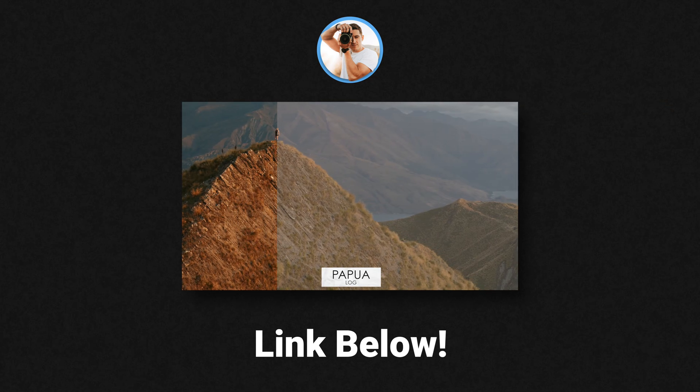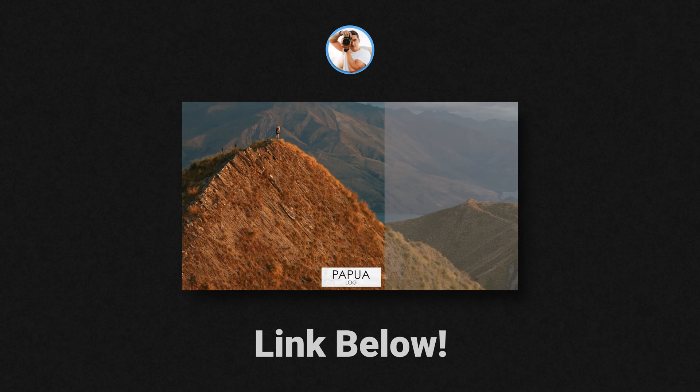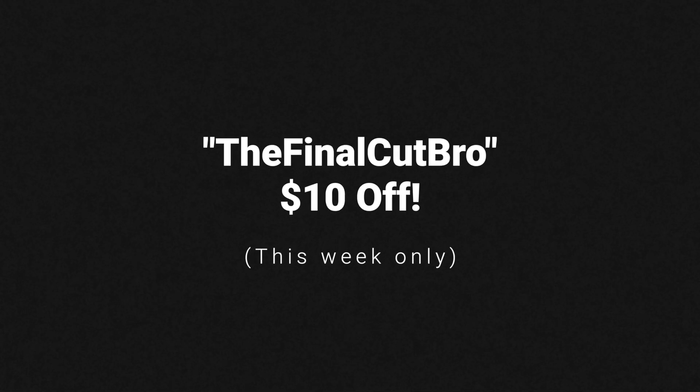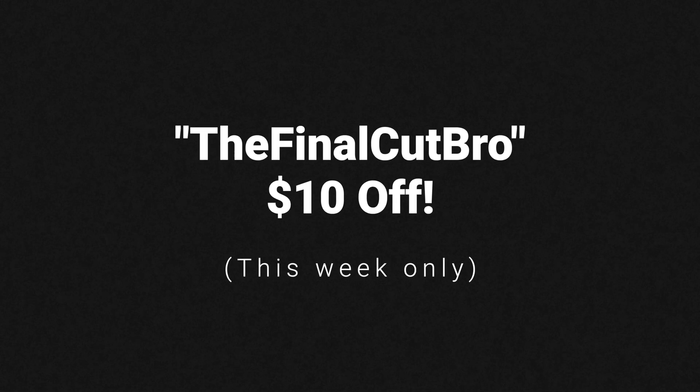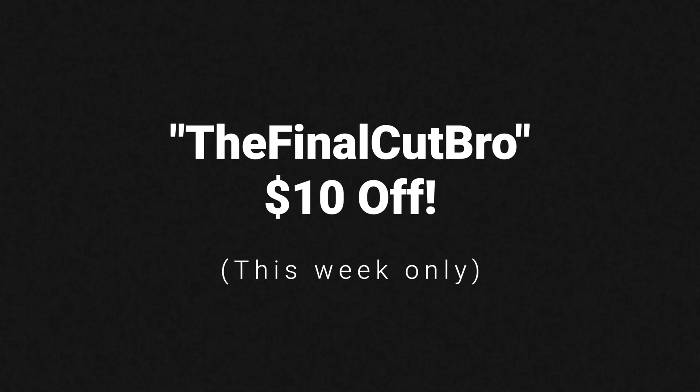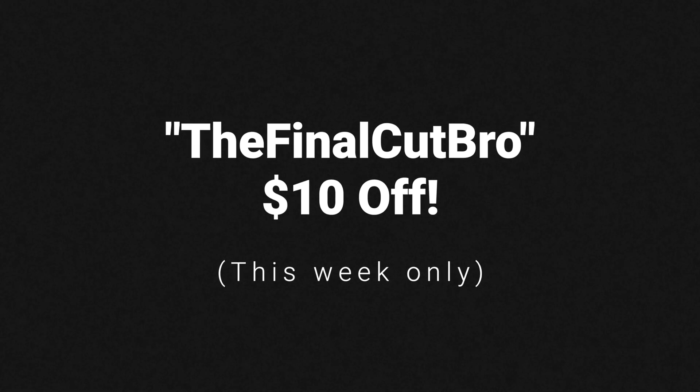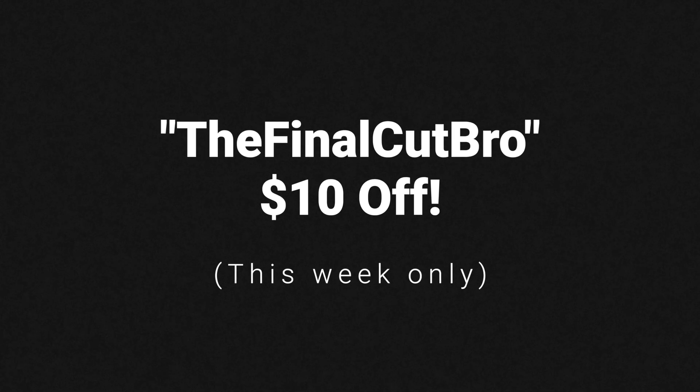So anyway, I asked him, I was like, hey, you want to throw up a discount real quick? And he was down. So if you use the code, the final cut bro, you'll get 10 bucks off. He didn't pay me to say this or anything. I just really like his product.